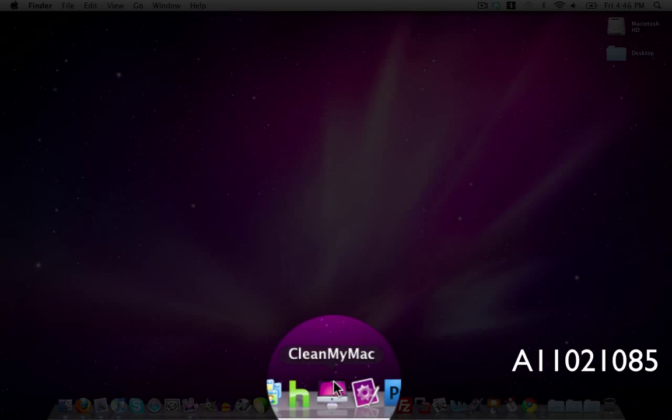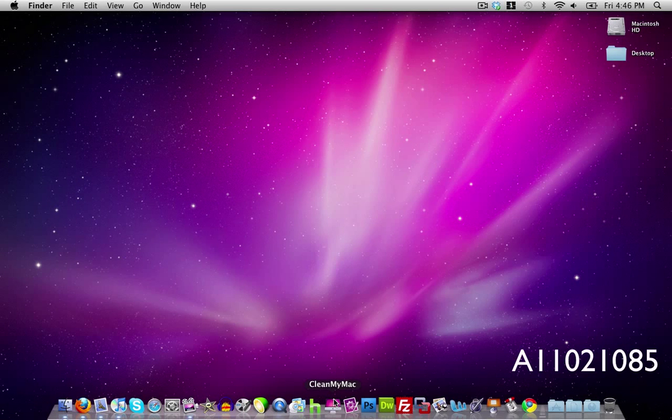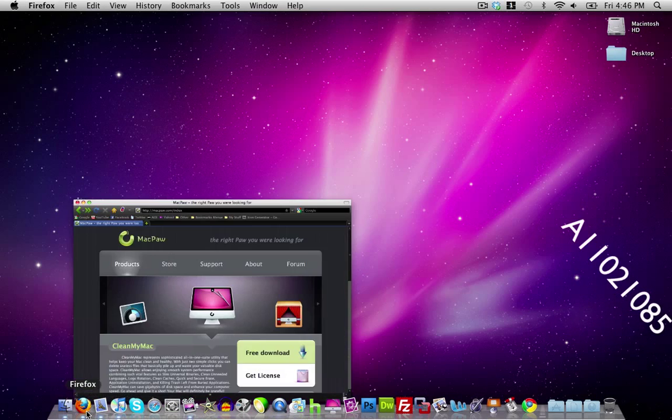It cleans your Mac out of any unused files or any files that you do not need that could be slowing your Mac down. CleanMyMac is not a free application but it freed me up a lot of memory space, so let's go ahead and show you the website where to download it.